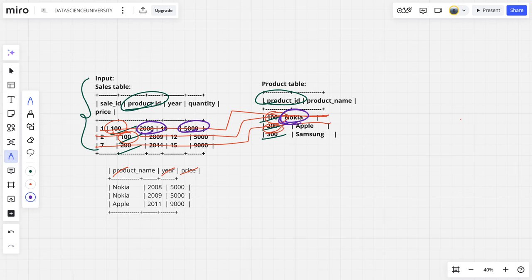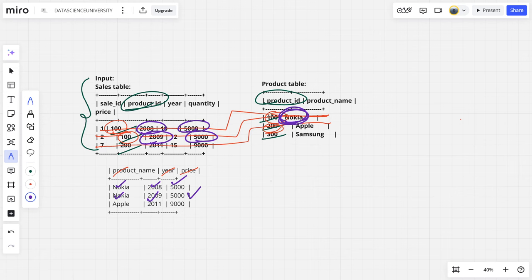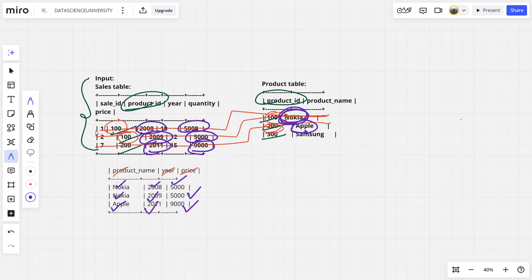For the second row, Nokia is the answer. Year is 2009, price is 5000. For the third row, product name is Apple, year is 2011, price is 9000.